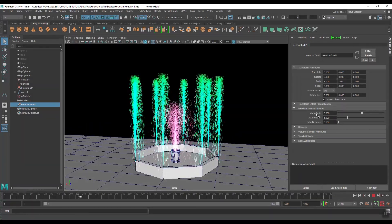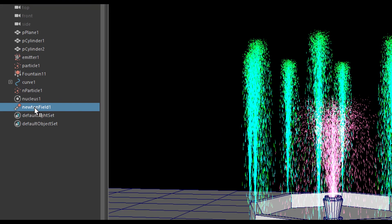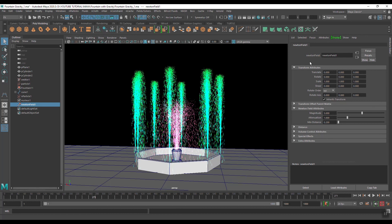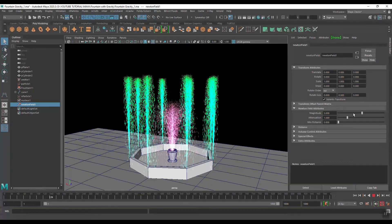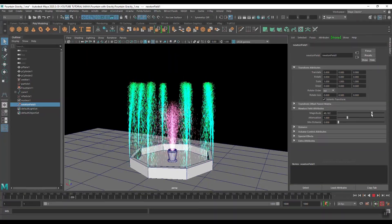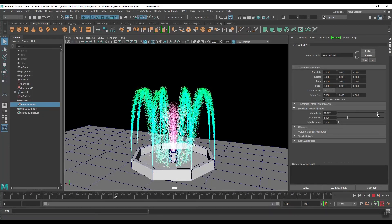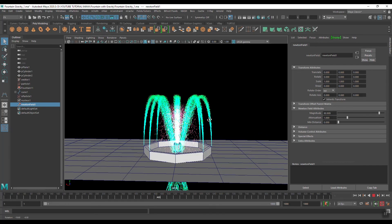Now if we play, nothing changes, so we have to change it manually. You can find the Newton option here — Newton Field. Select this Newton Field and go to its Attribute Editor. You can see Magnitude, Attenuation, and Minimum Distance. We will set Minimum Distance to zero, then play so we can see the result, and increase the Magnitude value.